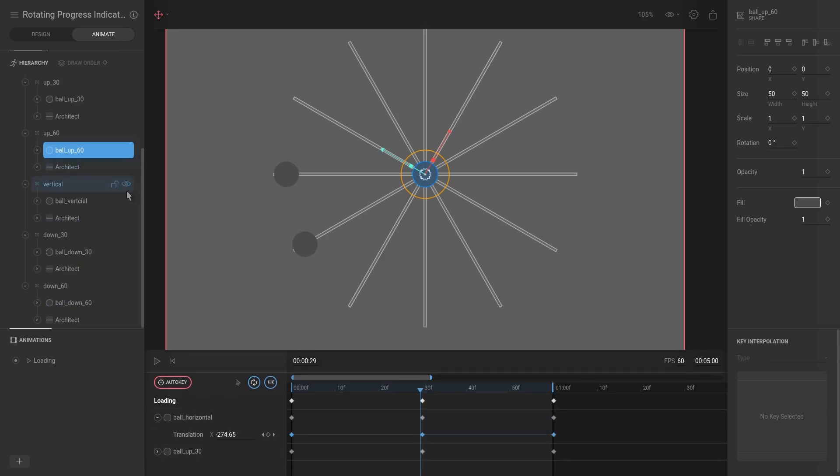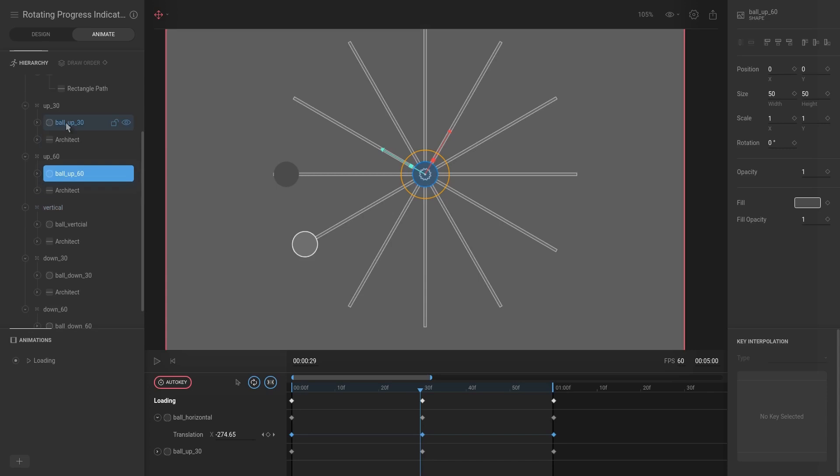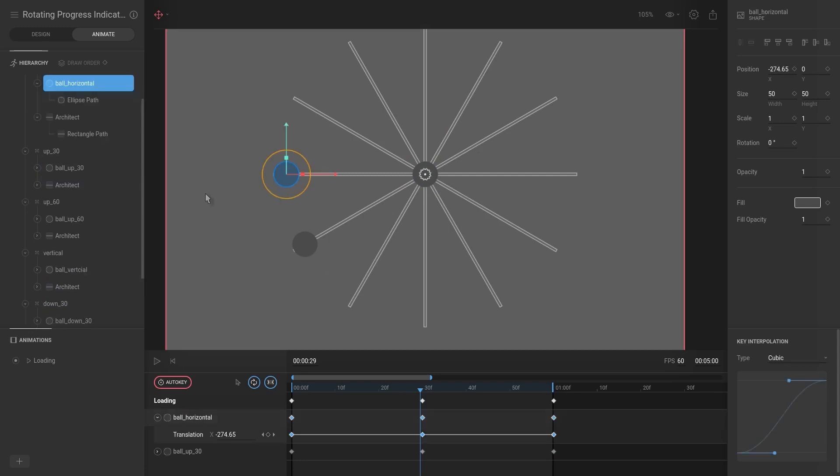So naming is very important. Okay, so now we're going to go through that process again of only selecting the initial ball horizontal, and I want to copy and paste all those keyframes to the other ones.